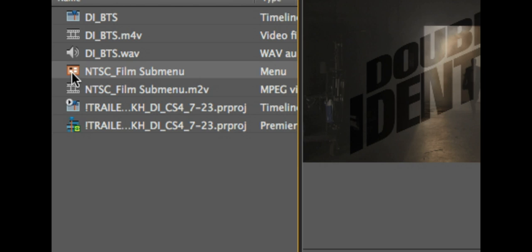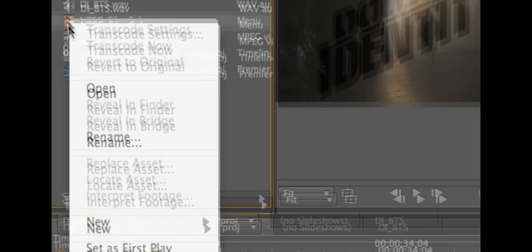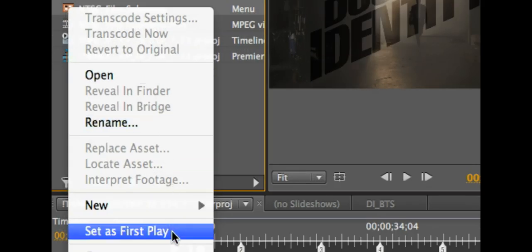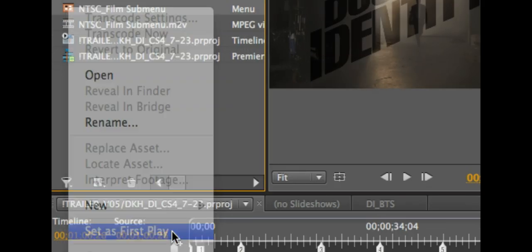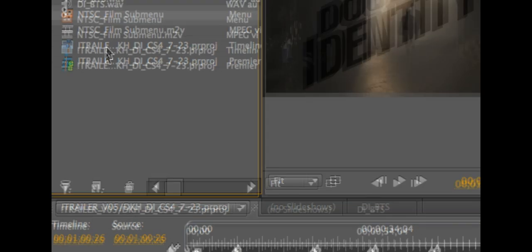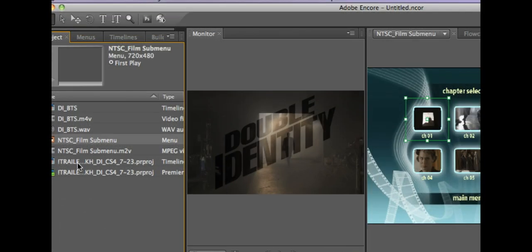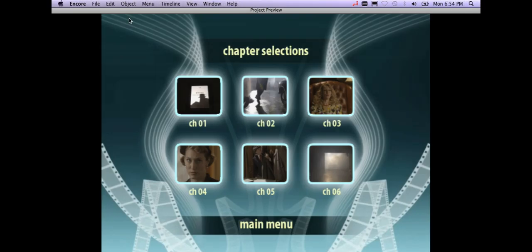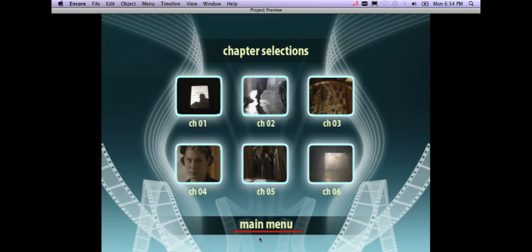All I have to do is go up to my menu and right mouse click and say I want that to be my first play. At this point I've got my menu, I've got my video, and I'm ready to go ahead and test the play. So I'm going to go up and hit preview. My menus pop up, that looks fine. I do see I have to do some editing here so we'll get to that in just a second within Photoshop because I see that this is a sub menu that I'm using.